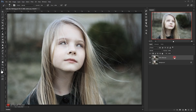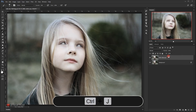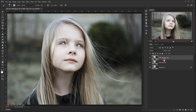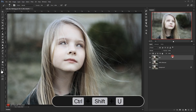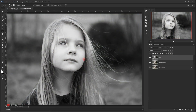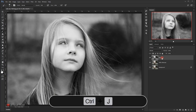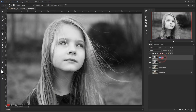I'm going to duplicate this layer with Ctrl+J and call it 'BW' for black and white. I'll desaturate it by pressing Ctrl+Shift+U to turn it to black and white. Then I'll duplicate this black and white layer again with Ctrl+J and call it 'motion blur.'